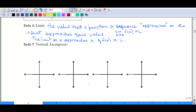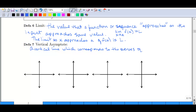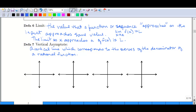Now let's talk about vertical asymptotes. Limits are very helpful in finding them. A vertical asymptote is a vertical line — sometimes called an imaginary vertical line — which corresponds to the zeros of the denominator of a rational function. They can also show up for trig functions like tangent, secant, and cosecant, and sometimes with logarithmic functions. But for right now, we're just going to deal with rational functions.